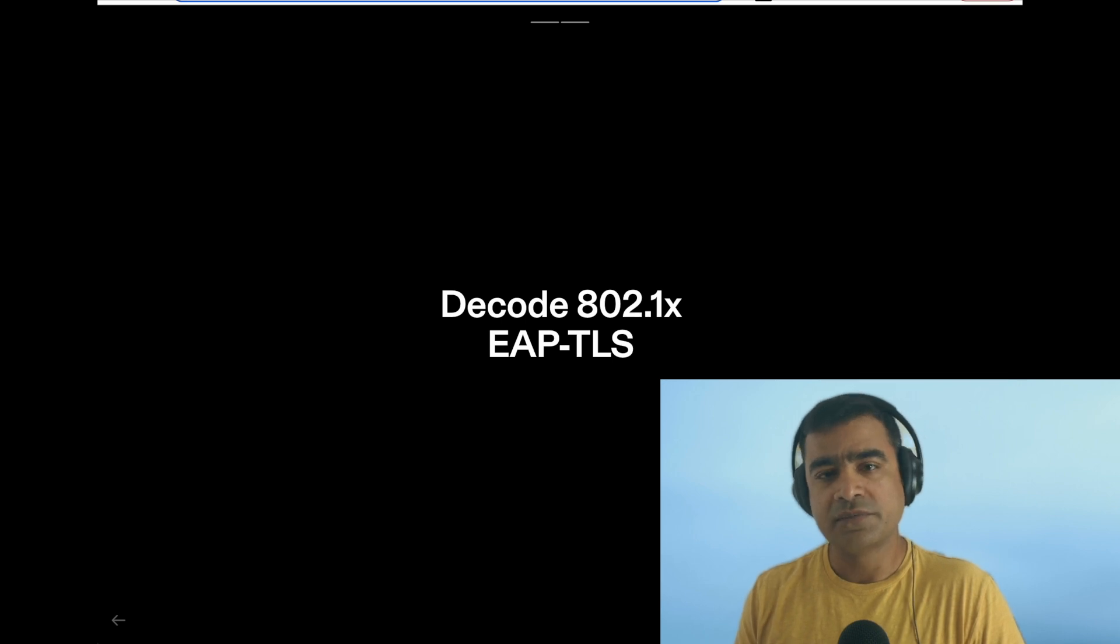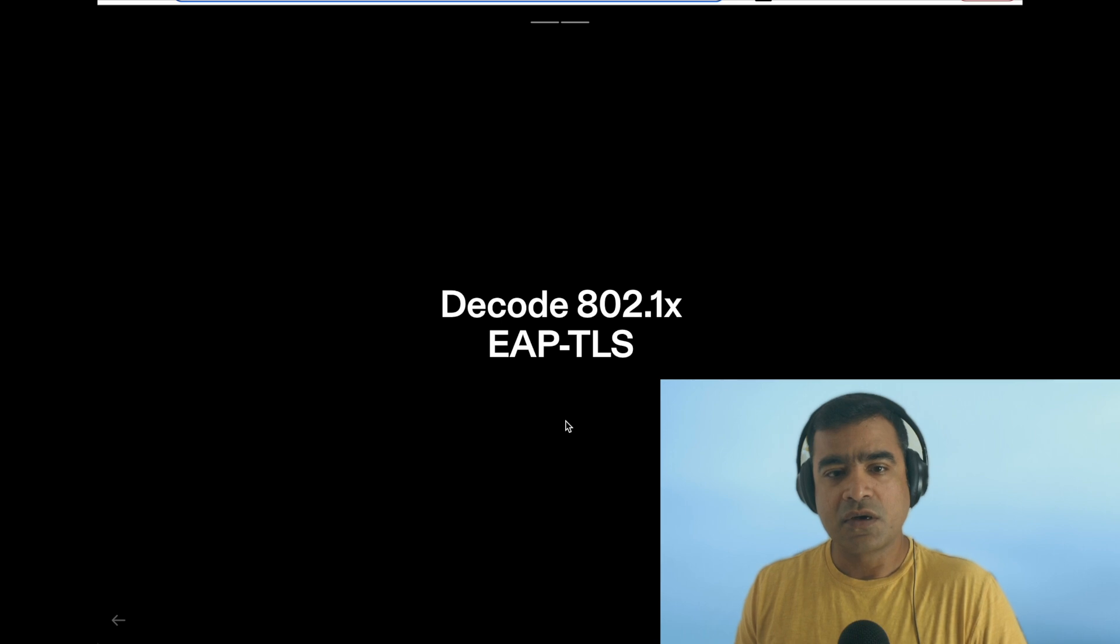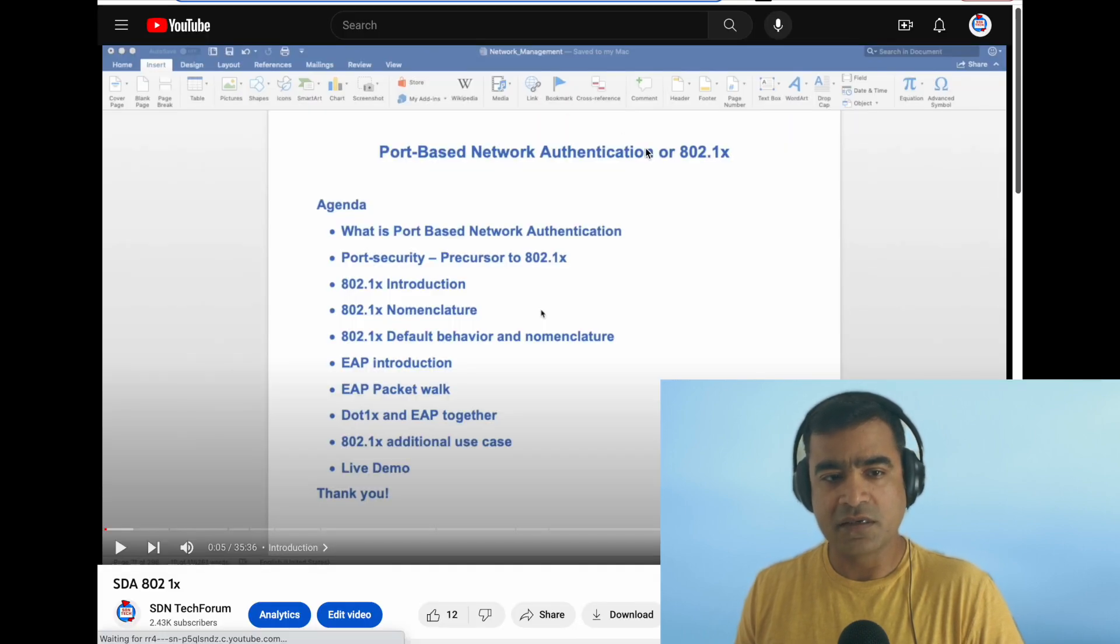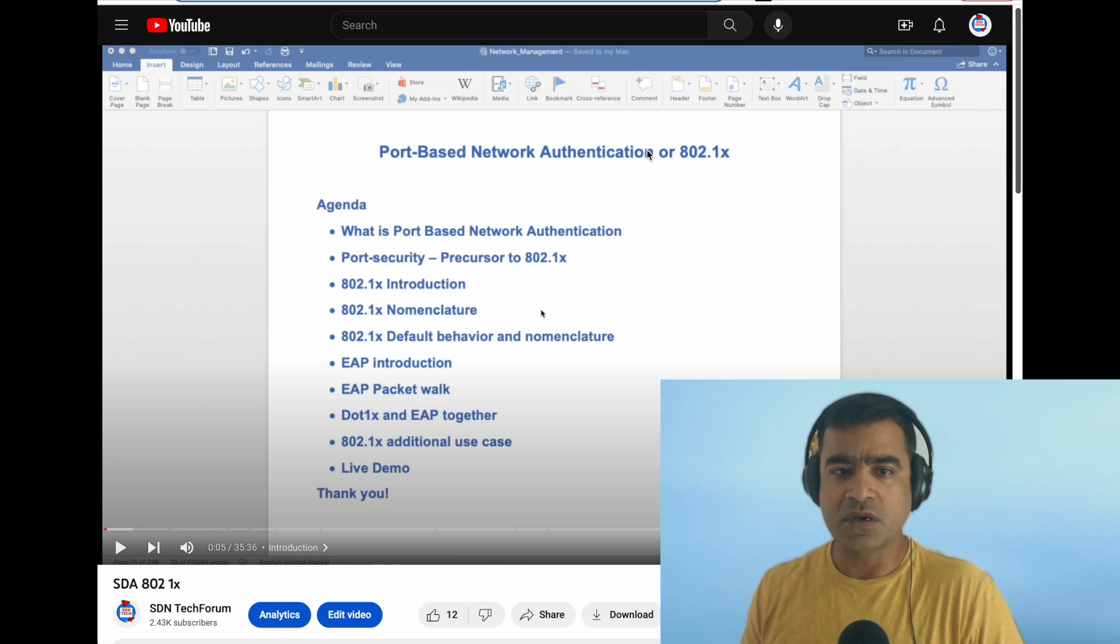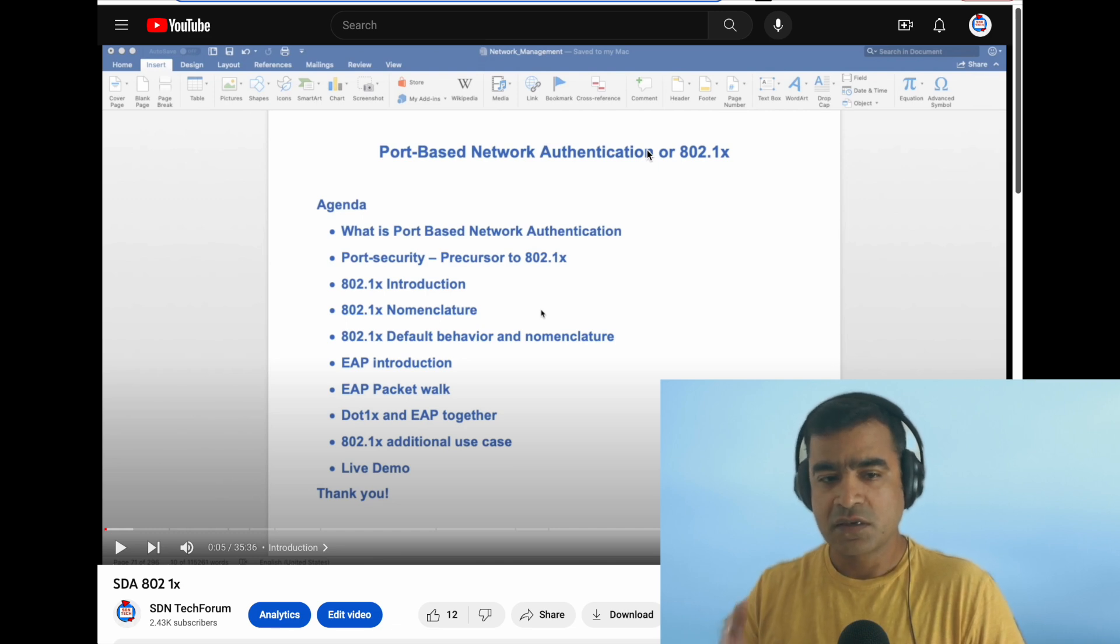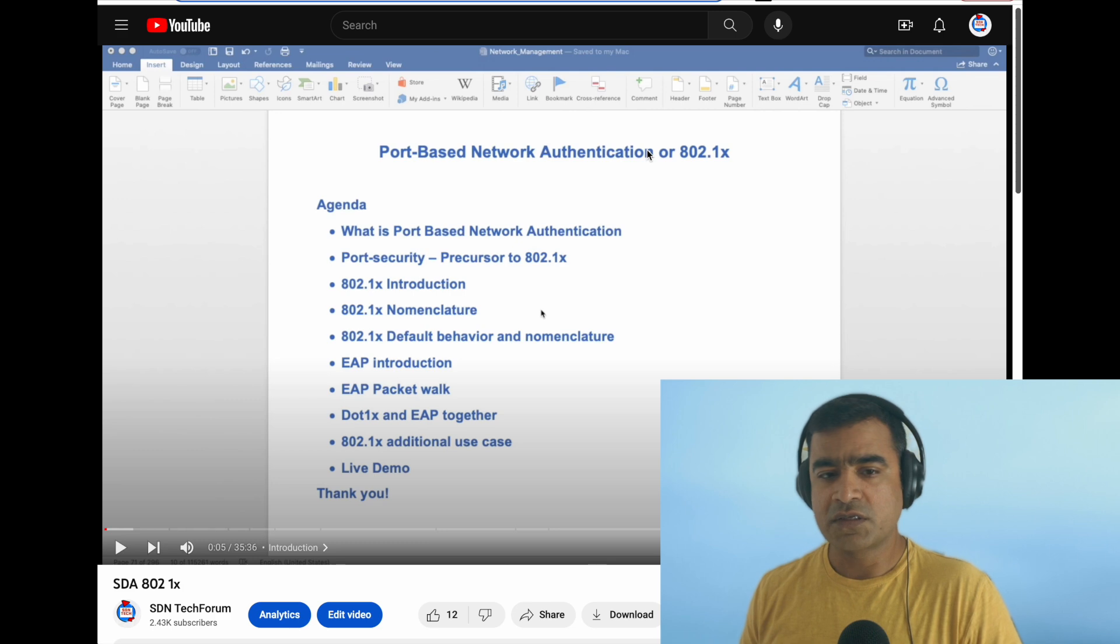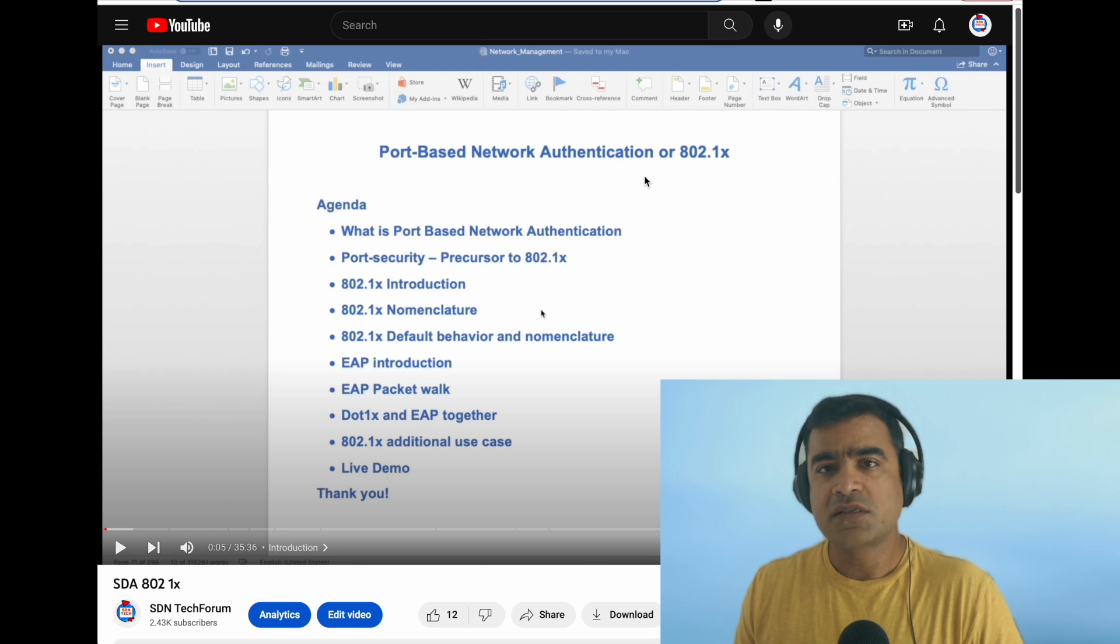This is not the first time we are touching on this topic. If you see on my channel, I have done a very detailed video talking about port-based network authentication or 802.1x complete behavior, where it works, how it works, what are the use cases, etc.